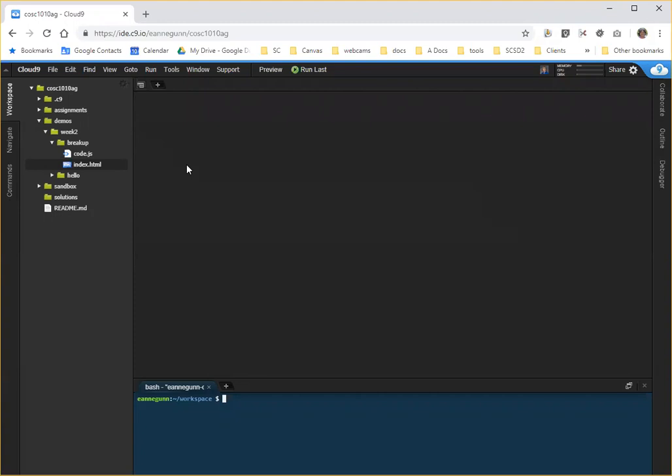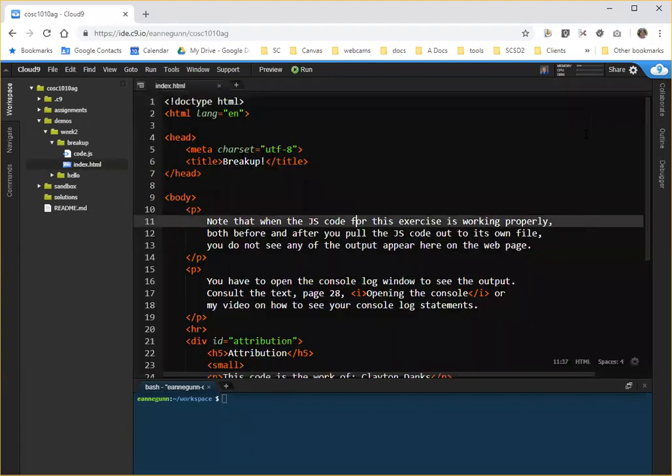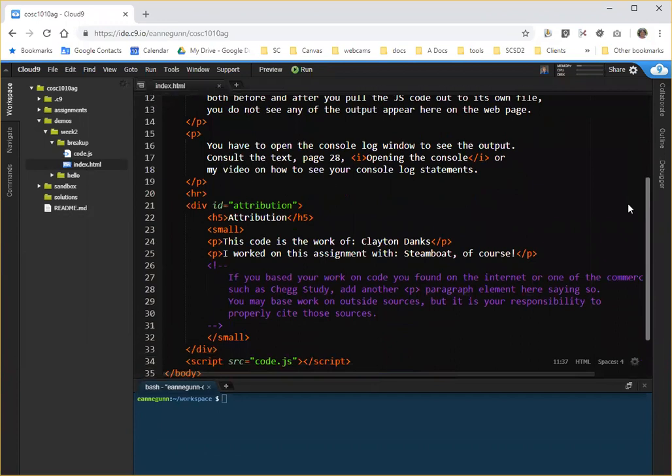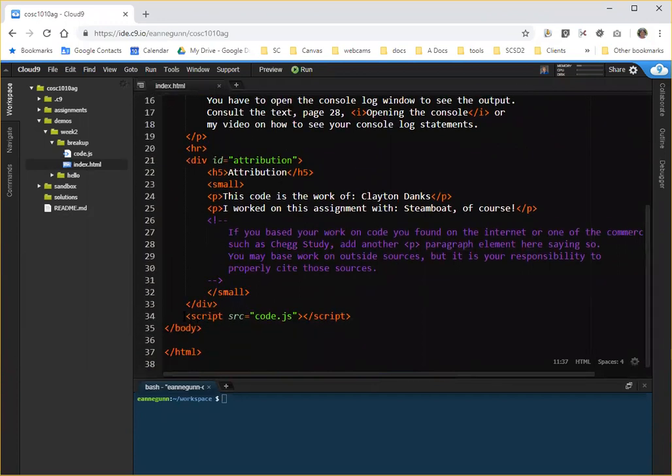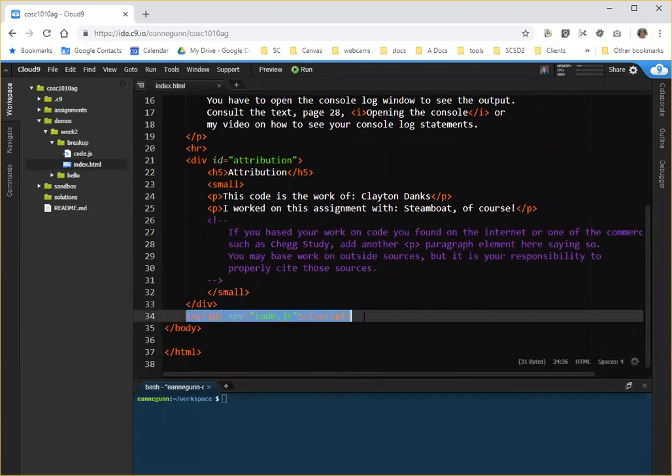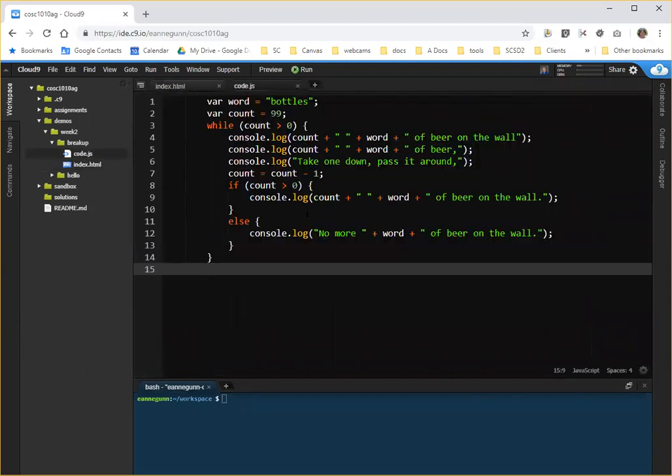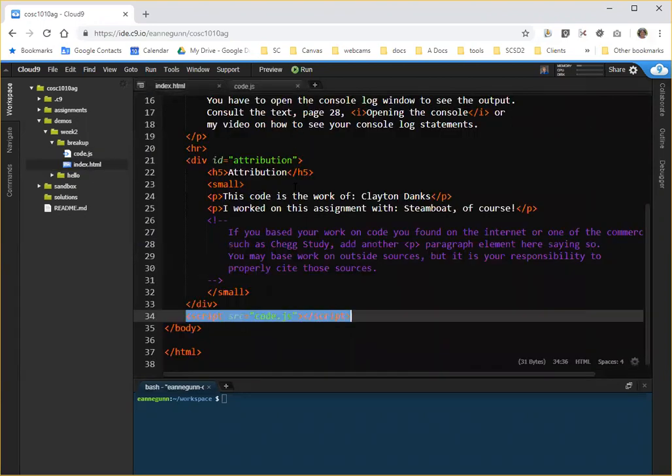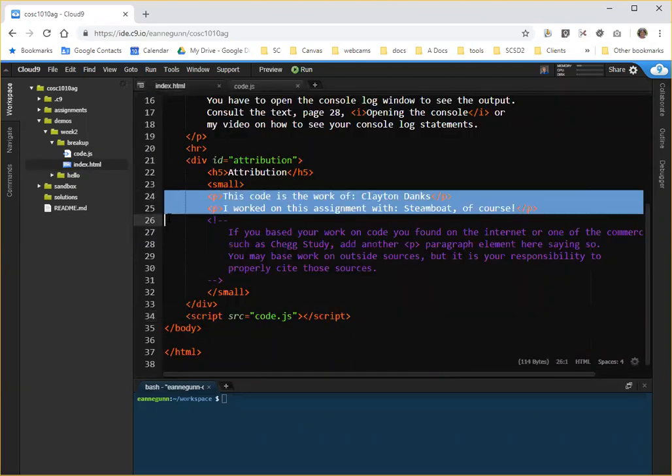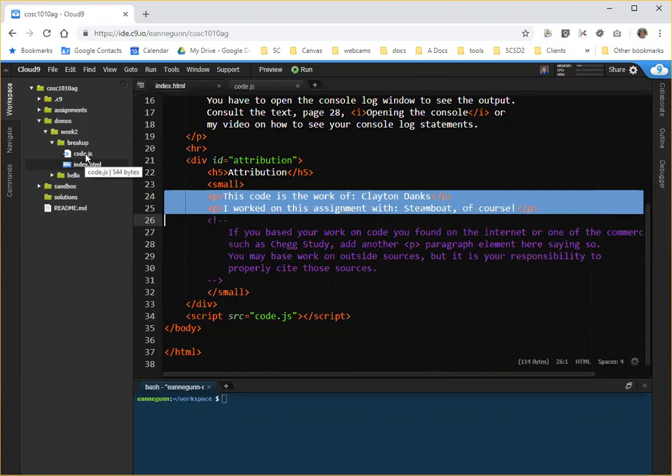So this video picks up at the point where you have an index.html that has the script link pointing at a file called code.js, and you already have the code in a file called code.js. So I've already done the breakup business. I've also changed my attribution section to something that's meaningful. Make sure yours is actually truthful, mine is not.